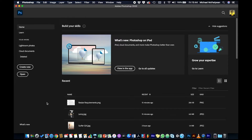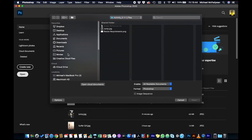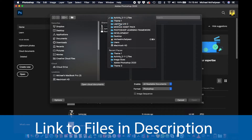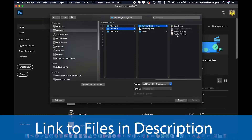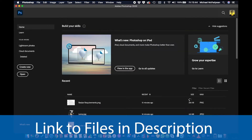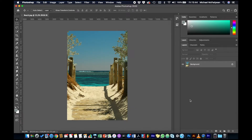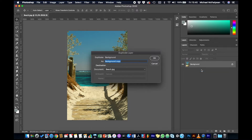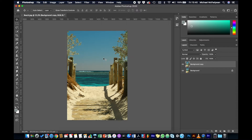We're going to be working on building up a composition with selections and layers. We'll start with an image and build on top of it. Open activity 221 files and open beach.jpg. We're going to use this as the background and base of the document. I want to duplicate that background so we're not messing with the original image, so right-click on the background, duplicate layer, and click OK.